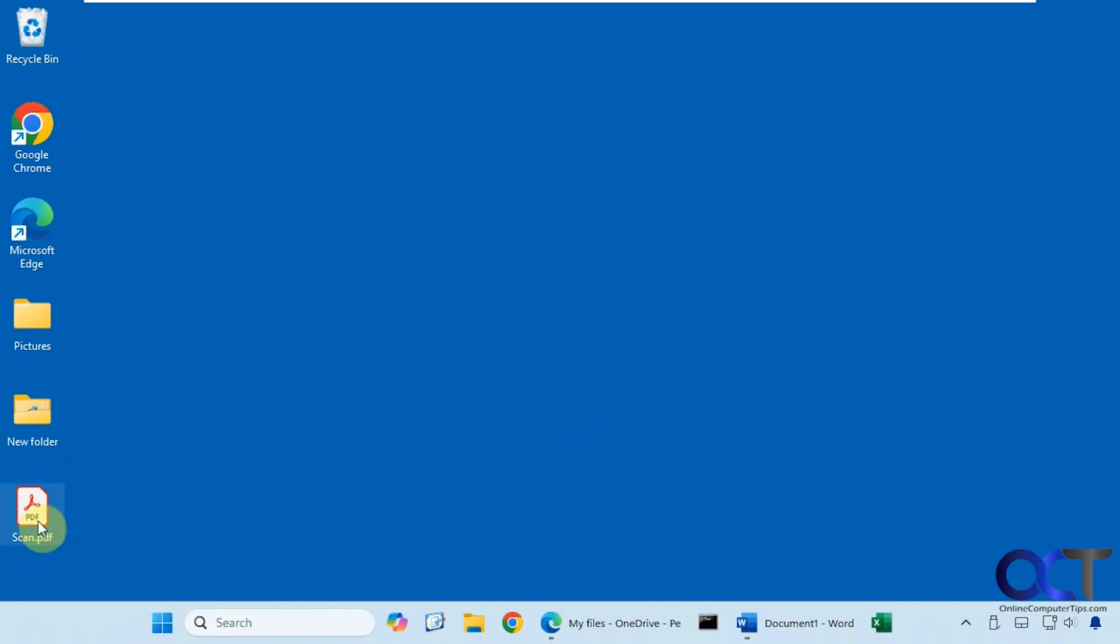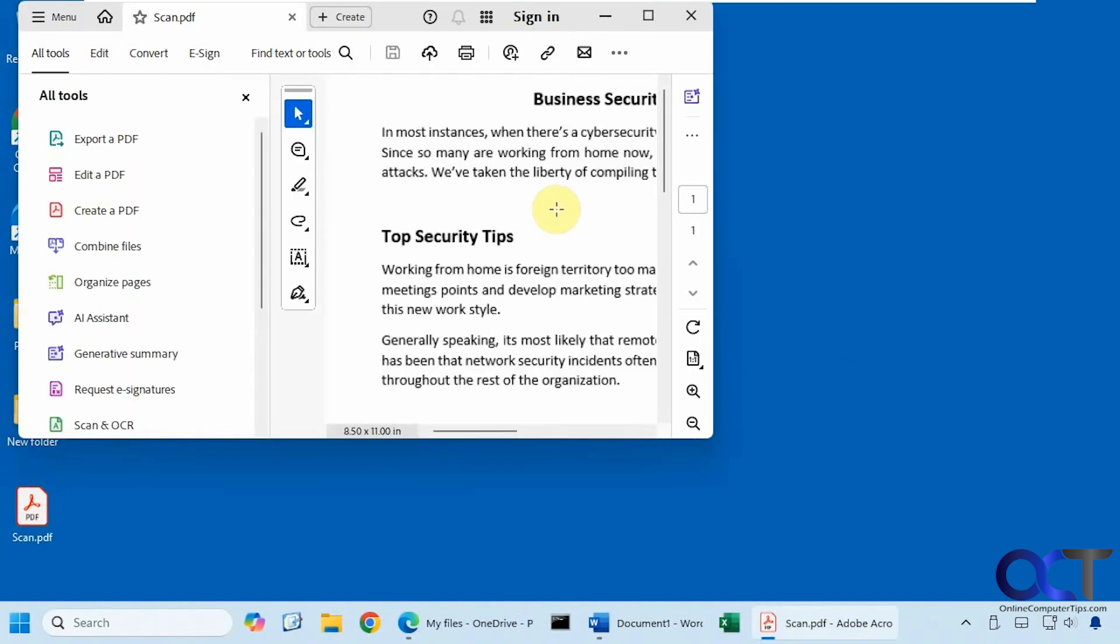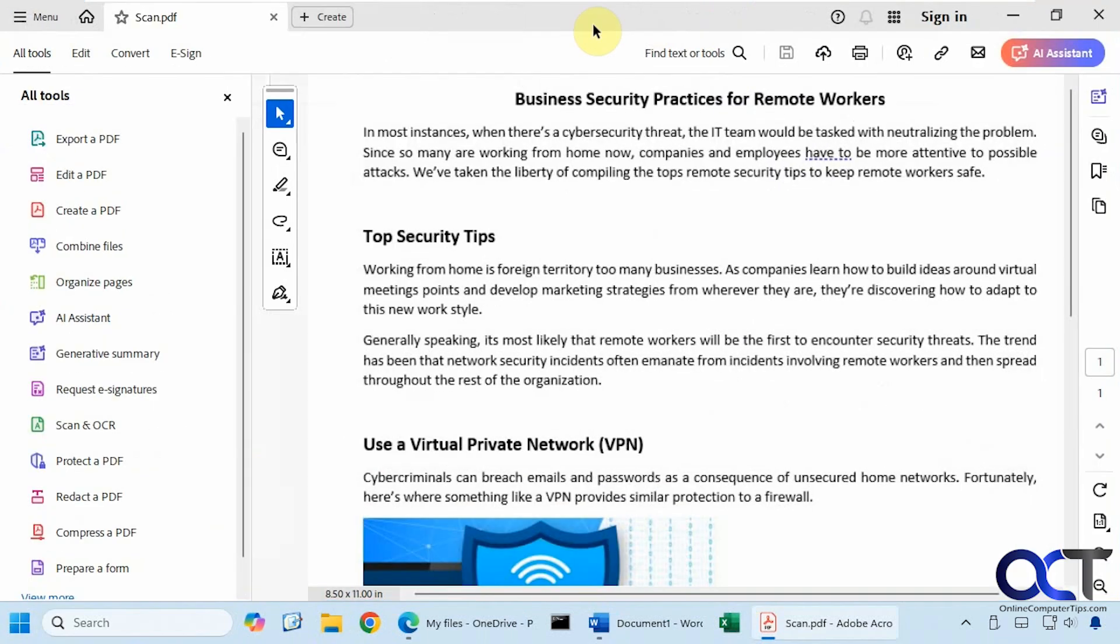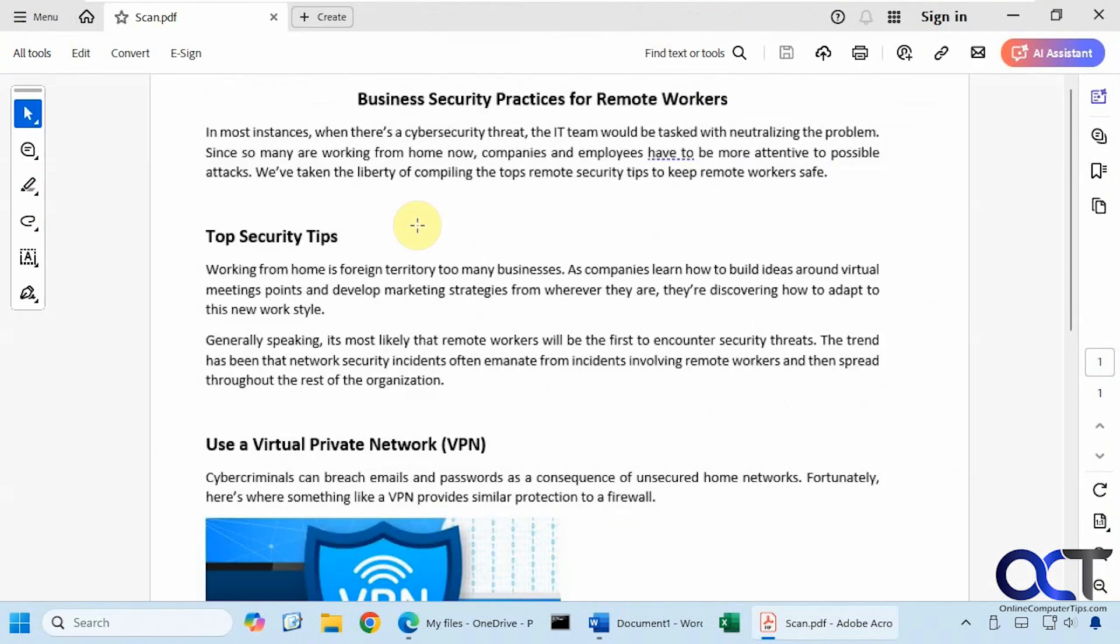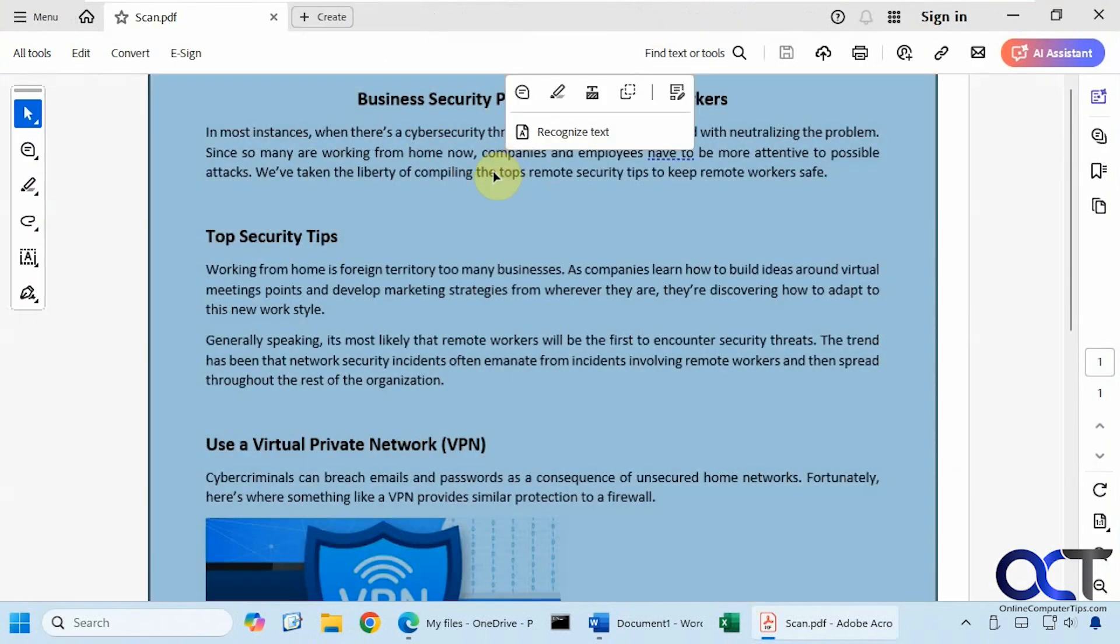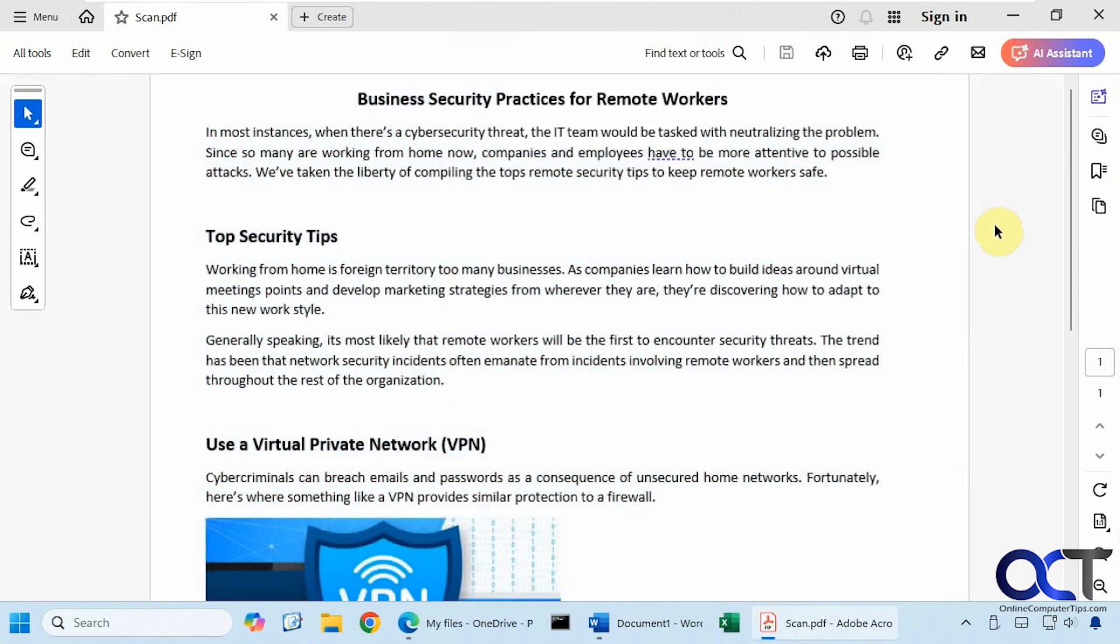Alright, so I have this scan here. You can see it's just a scanned image. It's not actual text in the PDF, so I can't highlight it or copy and paste it into another program like Word.